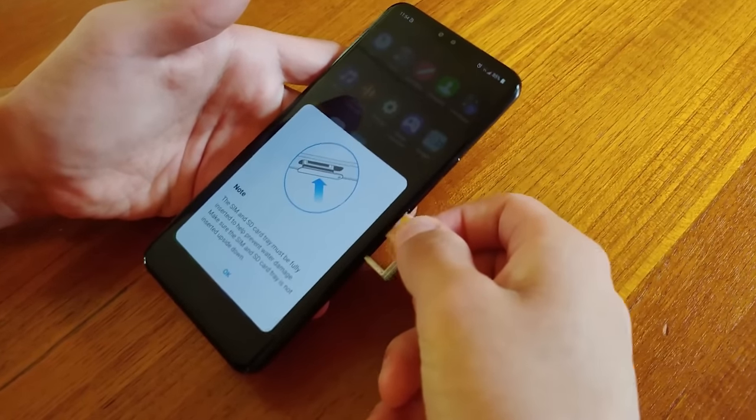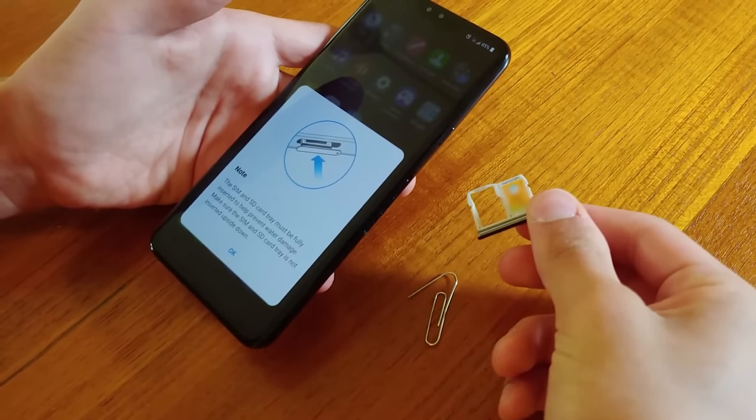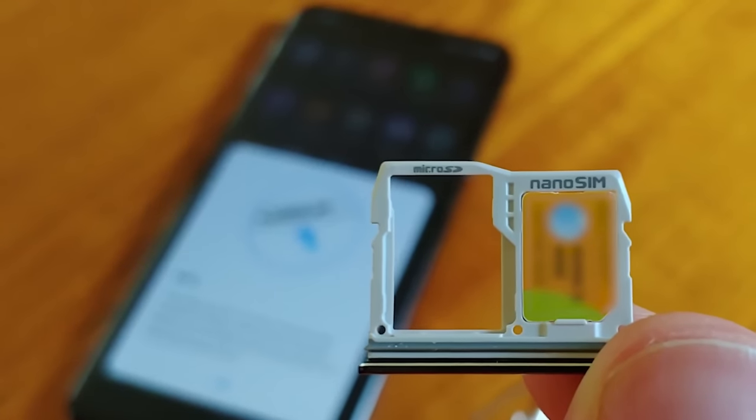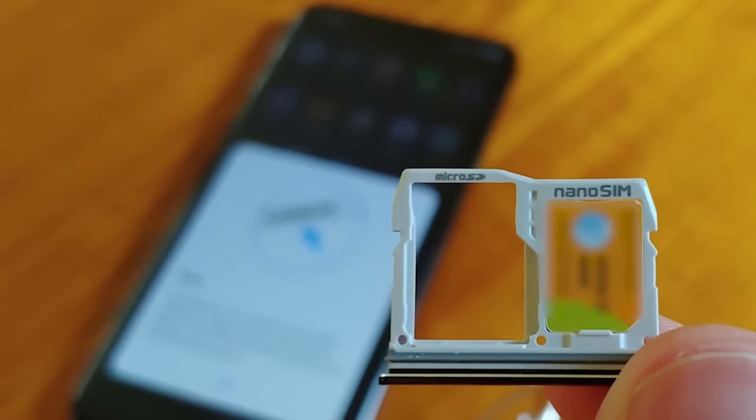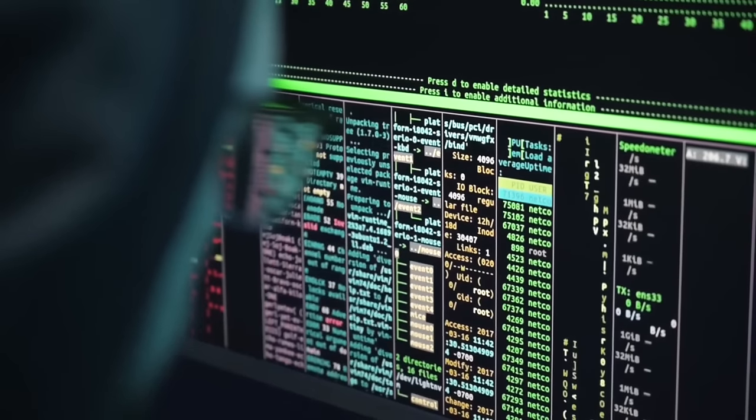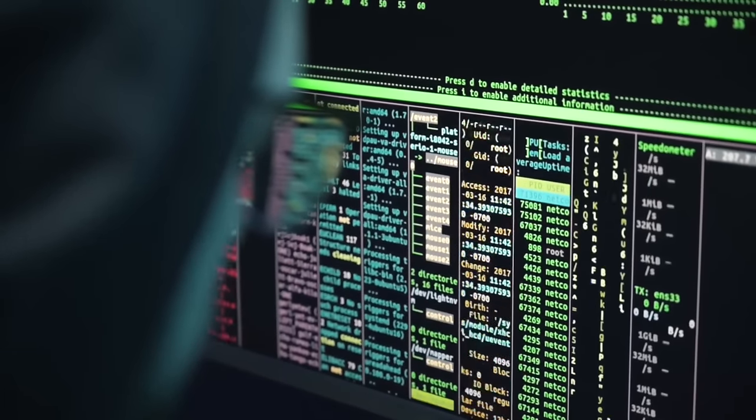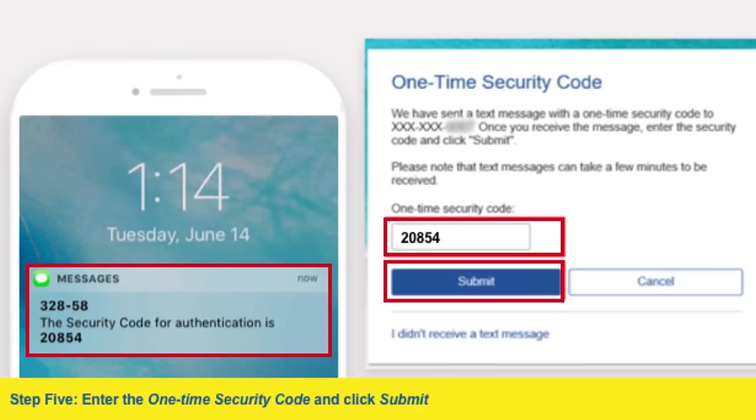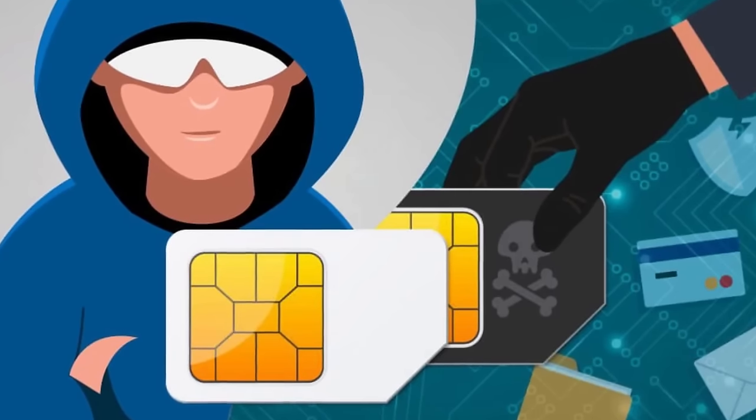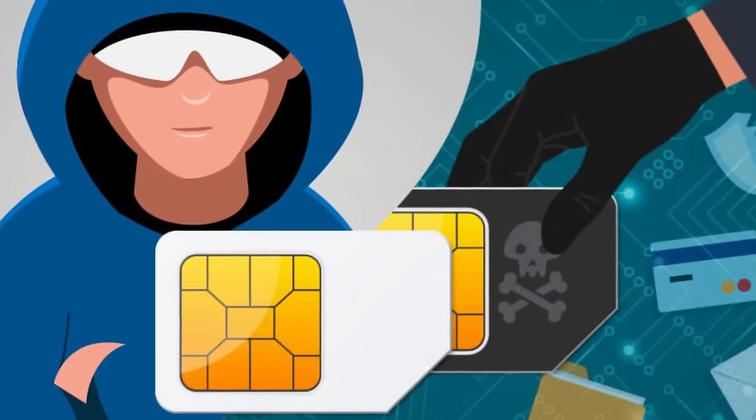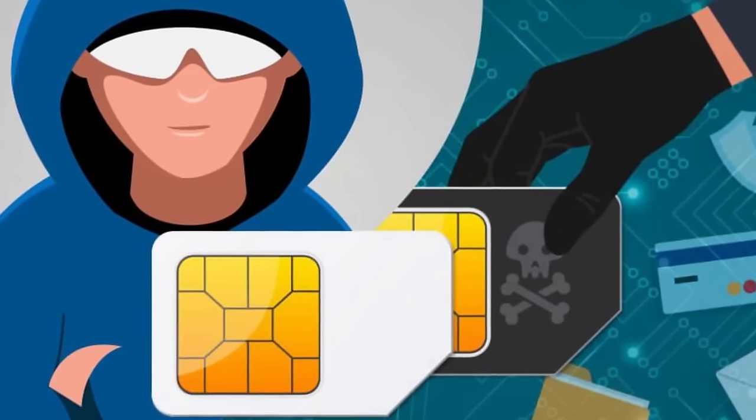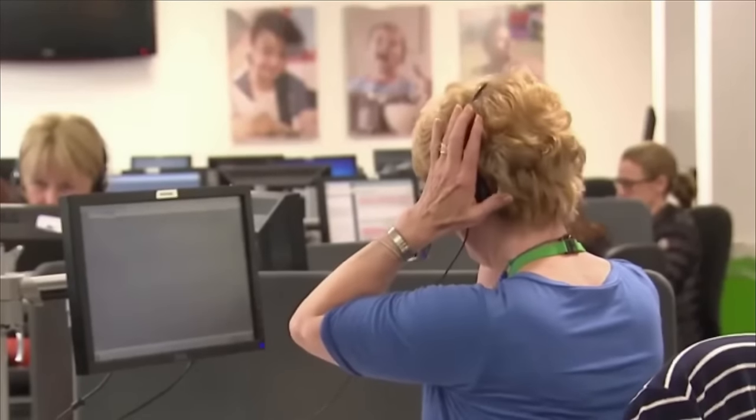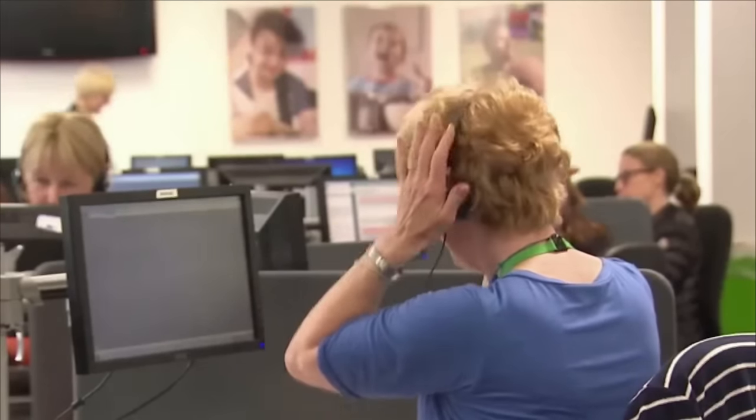SIM swapping attacks are one of the most vicious kinds of identity theft that regular everyday people might end up facing. What makes them so dangerous is the fact that they can be done remotely, the amount of access that SIM swapping can give to hackers continues to grow every single day, and worst of all, SIM swapping requires almost no technical skill on the hacker's end. It's usually pulled off by just social engineering somebody that works at your telecom company, or in some cases, the hackers might actually have an inside man at the telecom company to help them pull off the SIM swap.